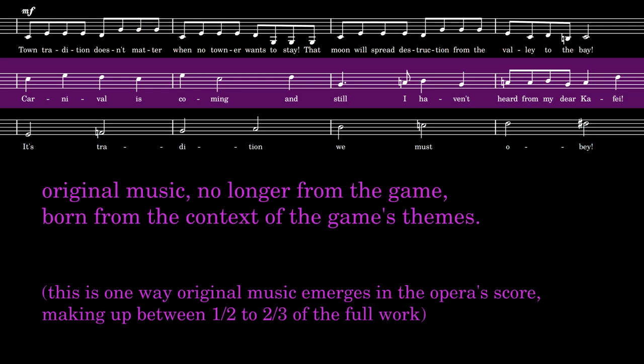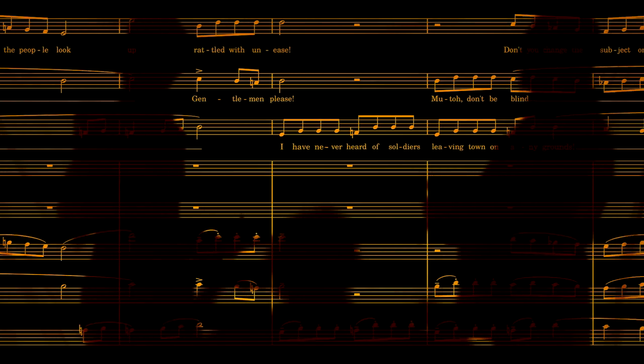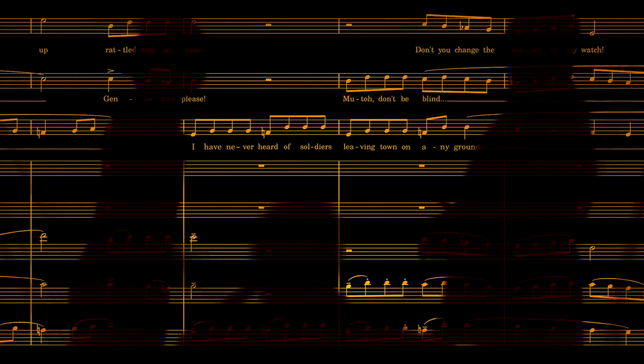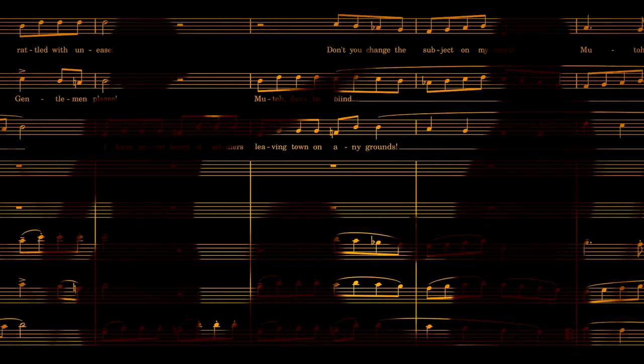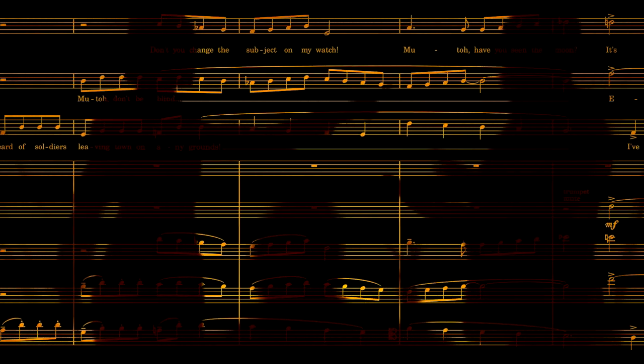Countersubject 2 is the first bit of my original writing in a number, as I have to take this somewhere now, instead of looping forever like in the game. Now, technically, because I never reuse Countersubject 2, it's called Free Counterpoint instead.